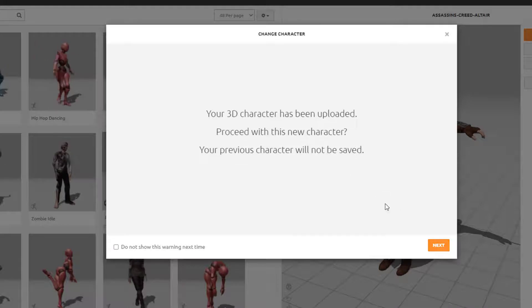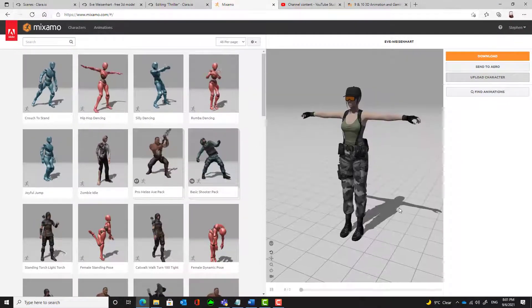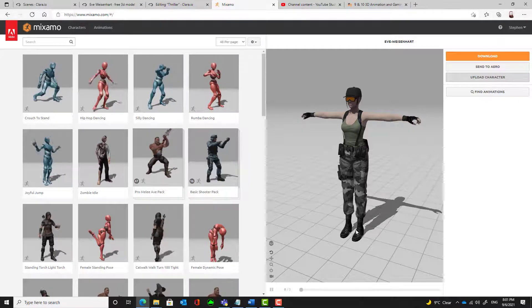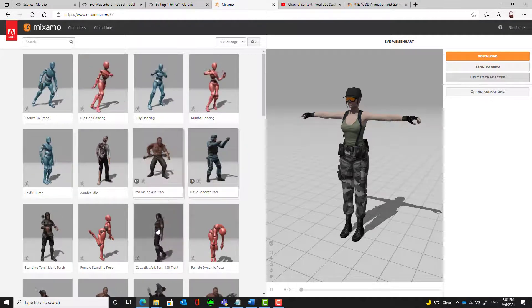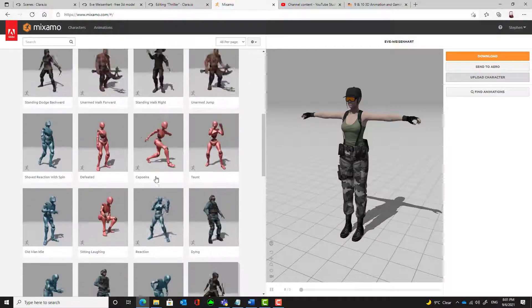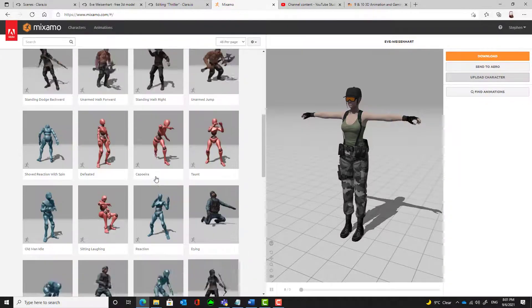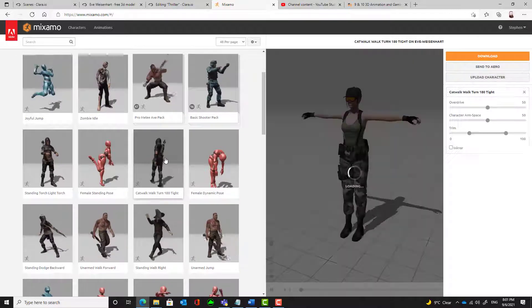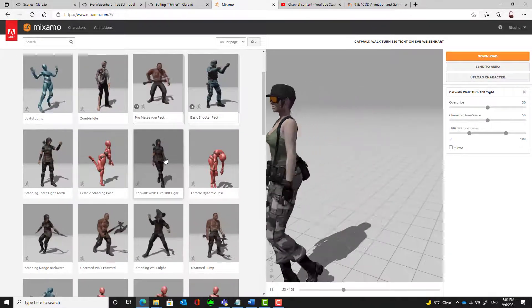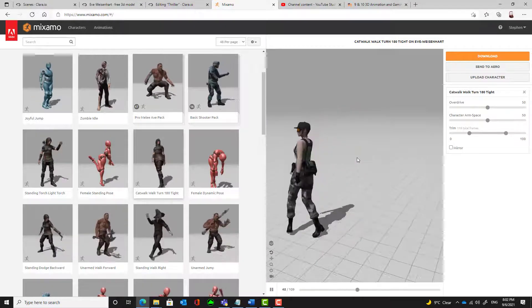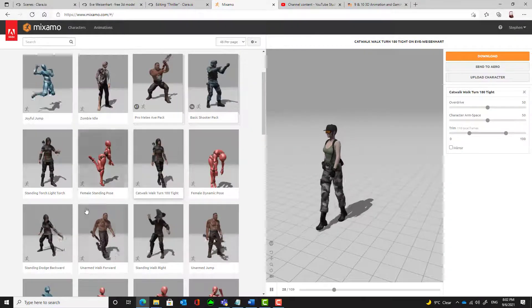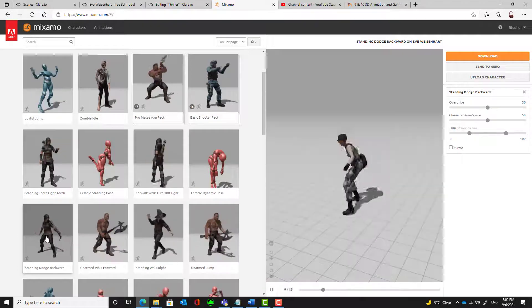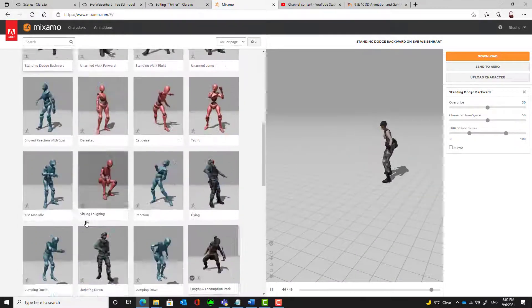And we want to proceed with this new character. So it will replace whatever was there with our new character. And if we want to make it move and do something, then we can choose any of these animations, of which there are large numbers of them. We just click on the animation. And our character now has that particular animation. So we can go through and find whichever animation we're most happy with.